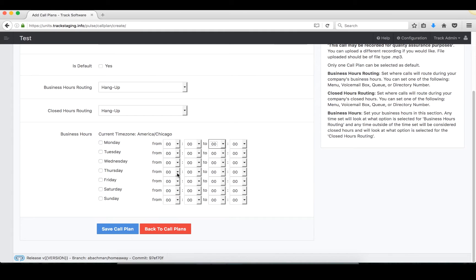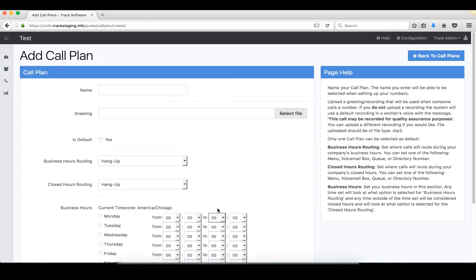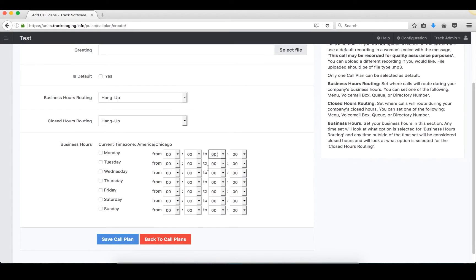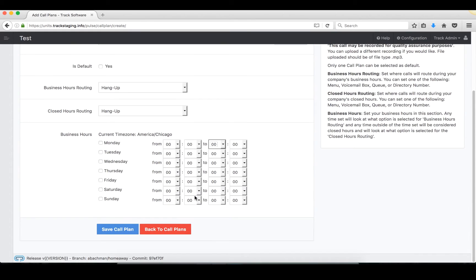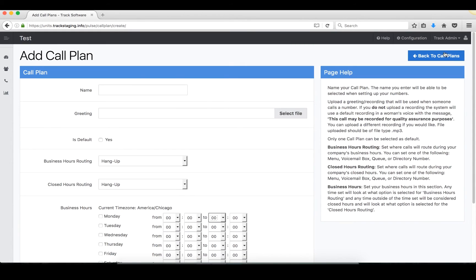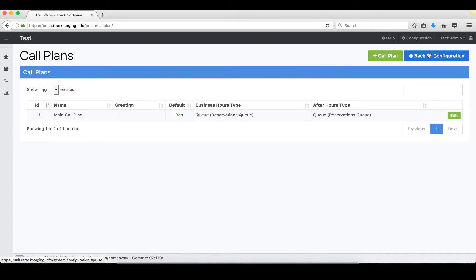So after you've created your call plan, just make sure you press save and then go back to the configuration page.